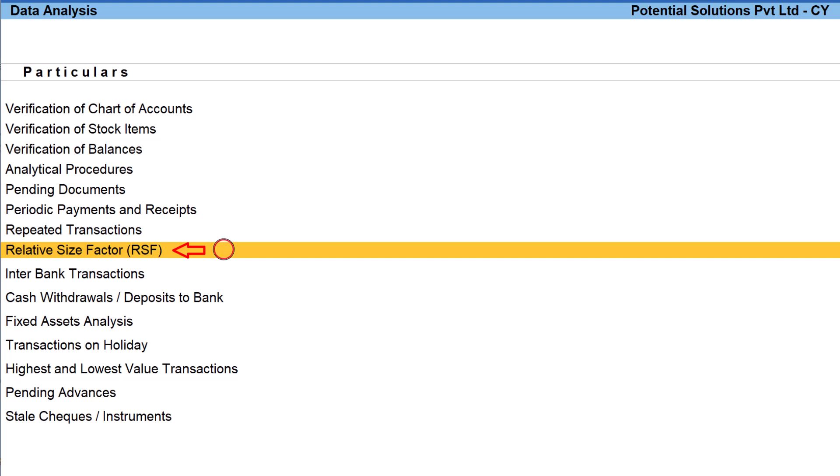The next one is relative size factors. This is an audit technique adopted by most of the audit tool to ascertain major difference in the pattern of transactions.